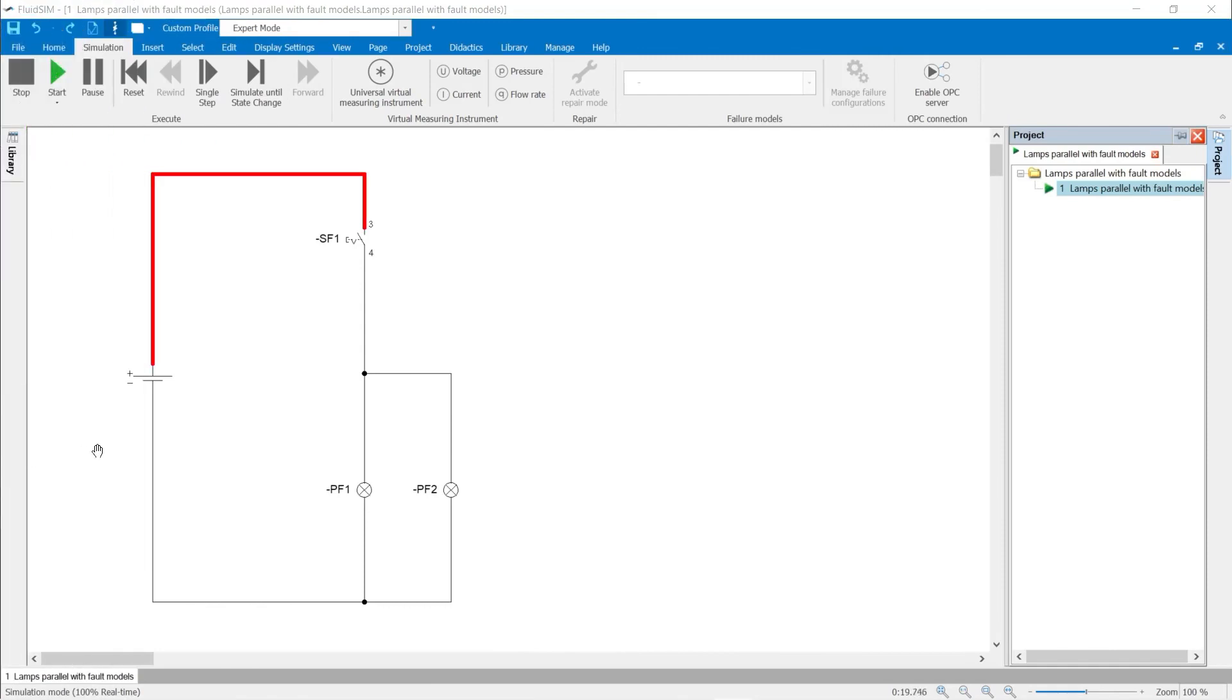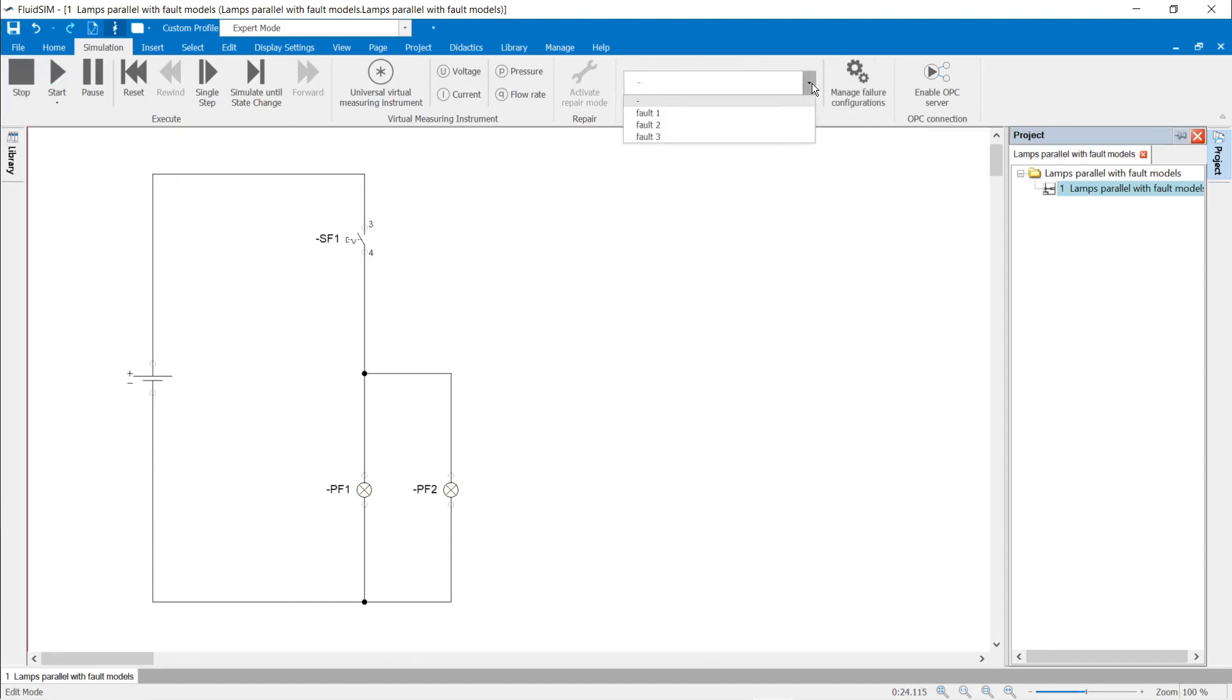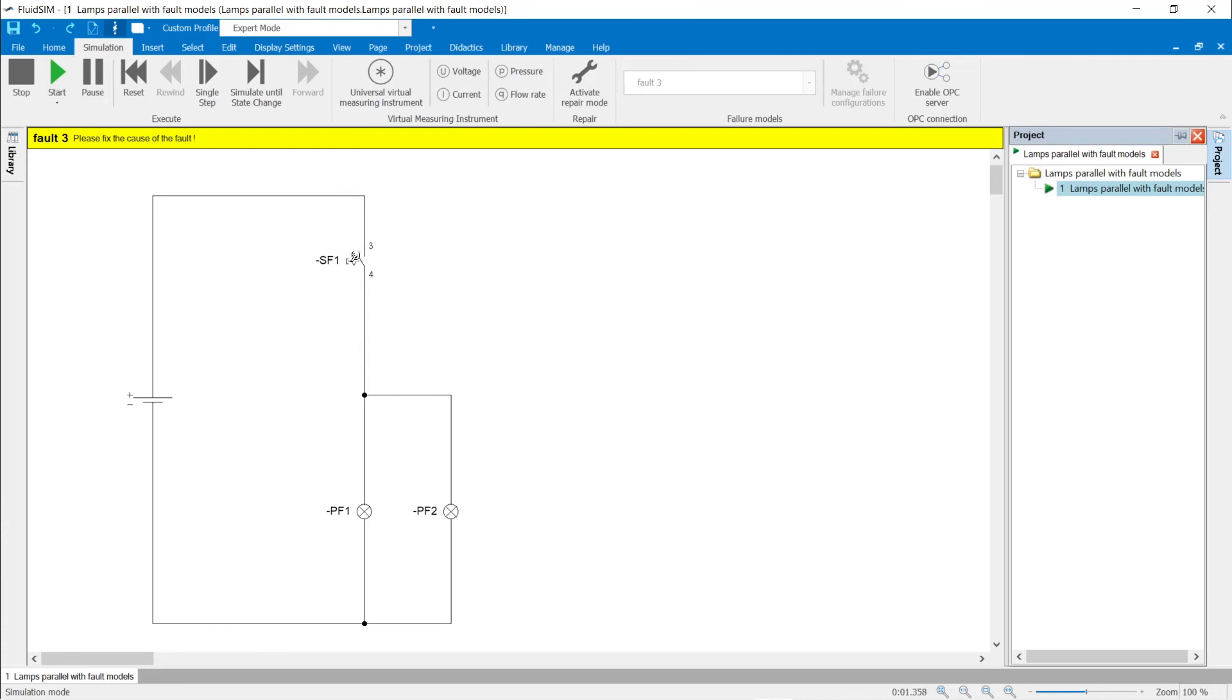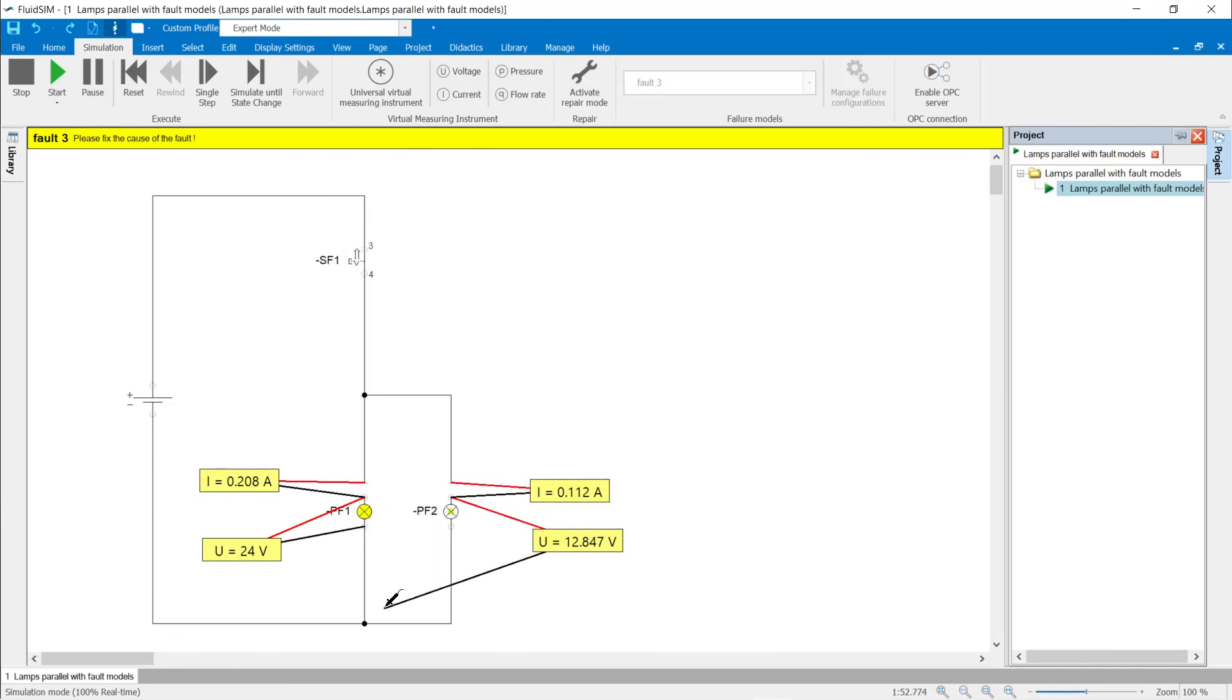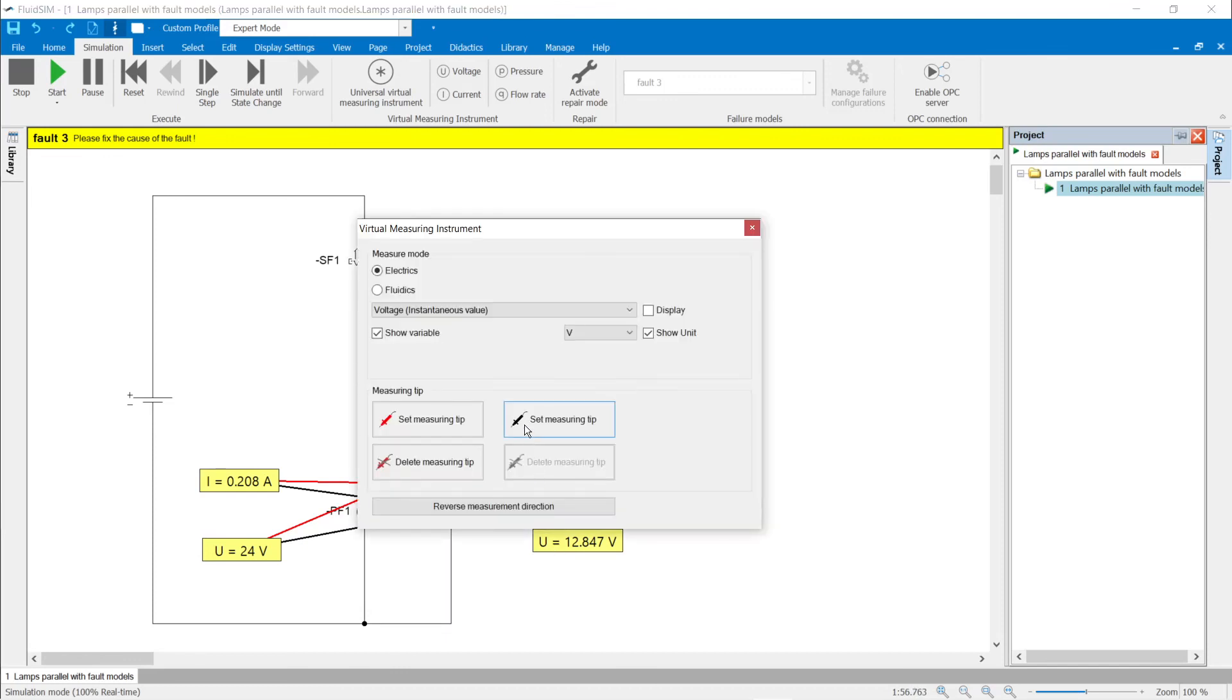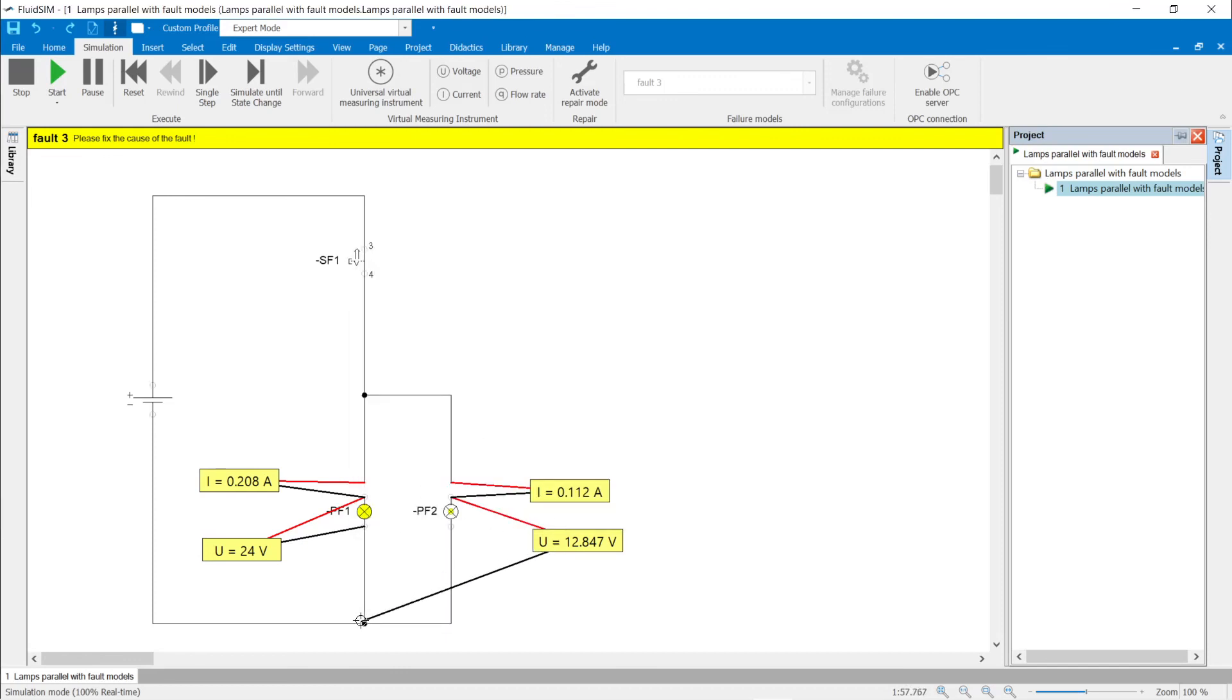Failure simulation: parameterizable failures. Failure 3 is selected and the simulation started. The lamp PF2 only lights up weakly. The voltage at lamp PF1 is 24 volts and at lamp PF2 is 12.8 volts. The currents through the lamps are also different. If you measure the voltage on lamp PF2 compared to the ground connection of lamp PF1, 24 volts are displayed. The line connection from lamp PF2 to the ground point must therefore have an increased line resistance.